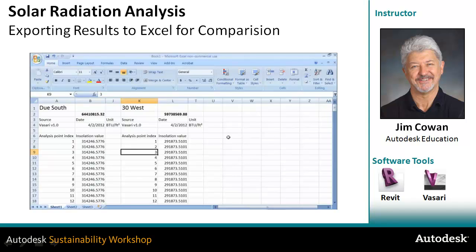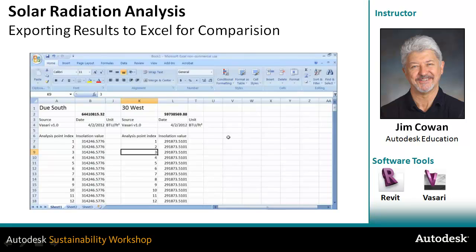In addition to being able to look at the analysis results in the form of a report, you can export that data in a format that will let you bring it into an Excel spreadsheet. The benefit of this is that once you've got these numbers in the spreadsheet, you can do things like total the energy that falls on all of the individual cells that make up the analysis area.